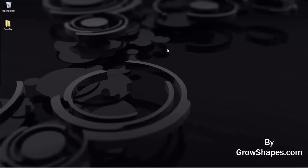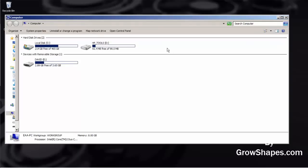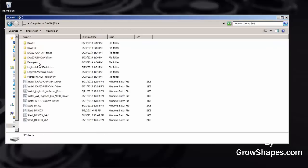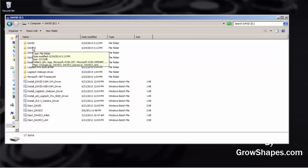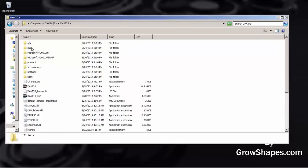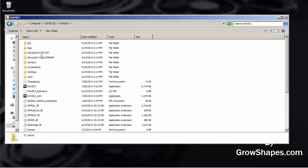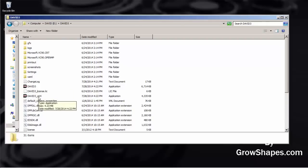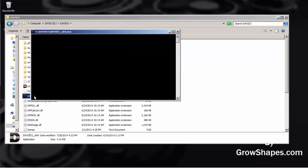We begin by starting the David Vision program that resides on your USB dongle. Go to the David3 directory and start the program. There is a 32-bit and a 64-bit version of the program, so please use the appropriate program for your Windows OS. I will start the 64-bit version.